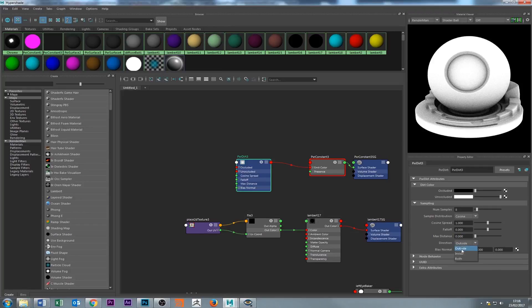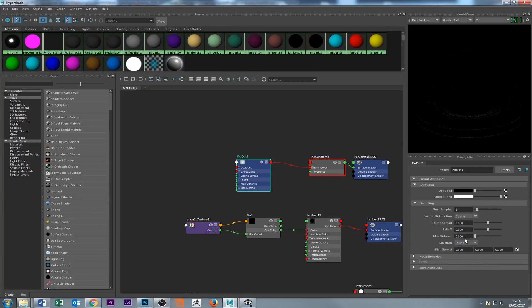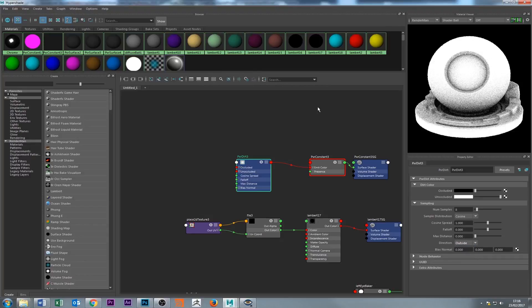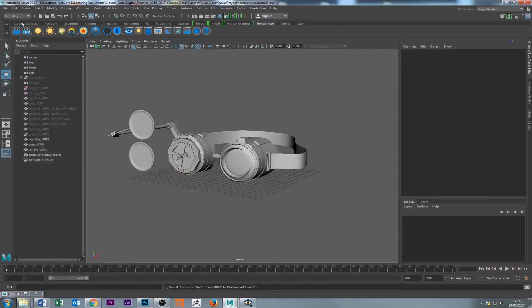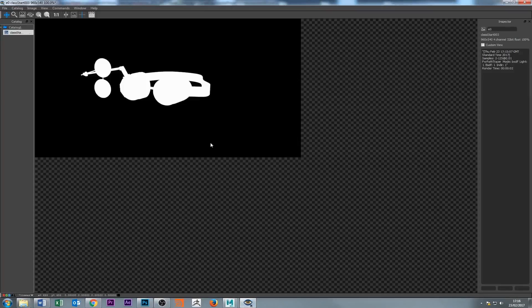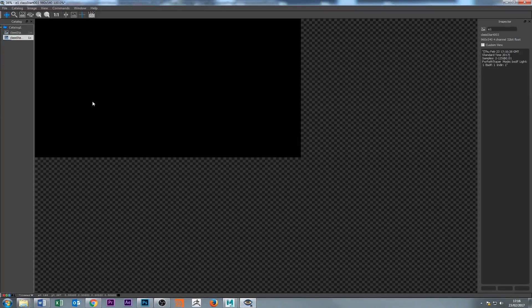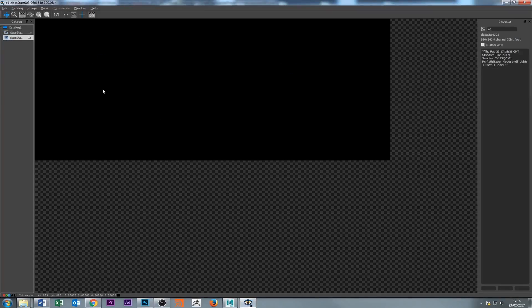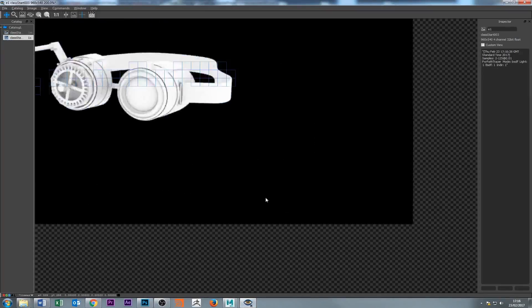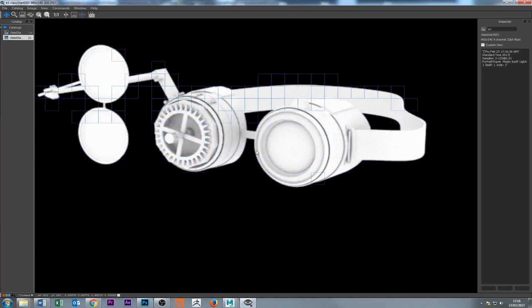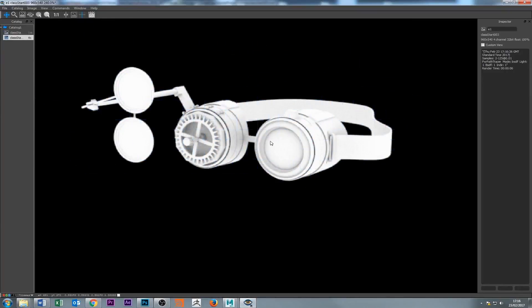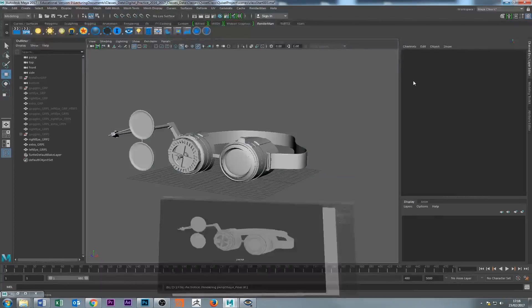So this is pretty much what we're going to get. If we now render, it gives us something like this, which is an ambient occlusion pass based on the proximity. So now we need to bake this out.